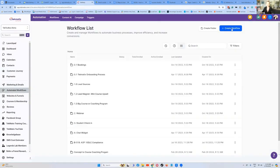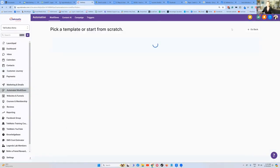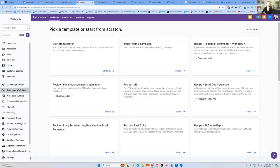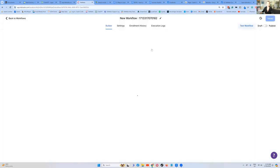We're going to press create a new workflow. We're going to start from scratch. Let's create a whole brand new baby over here. What's our trigger?